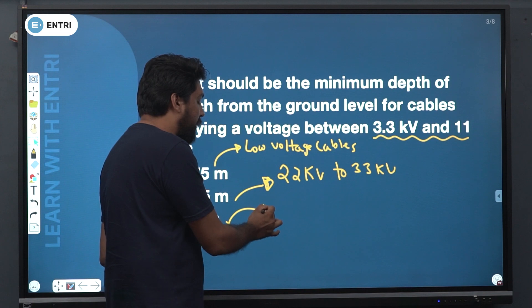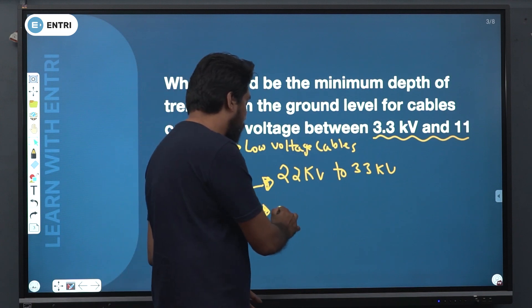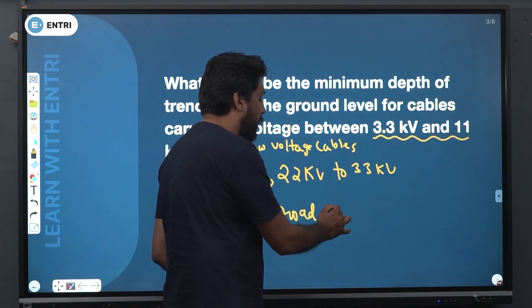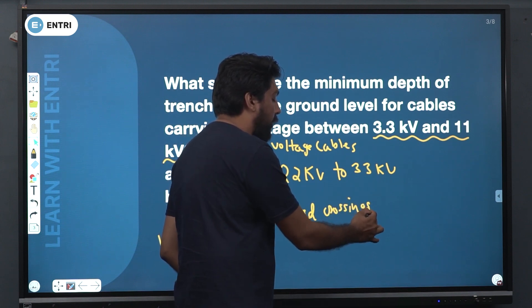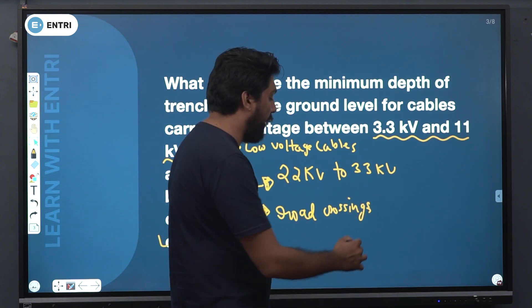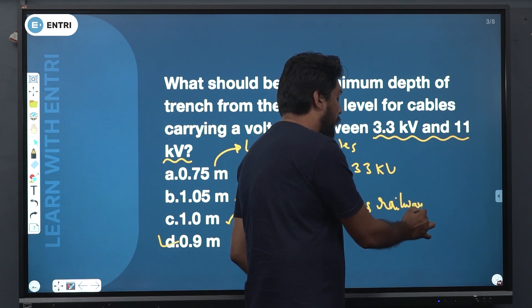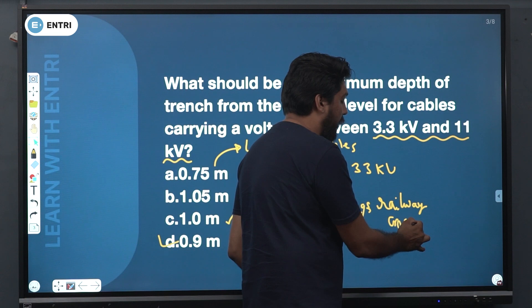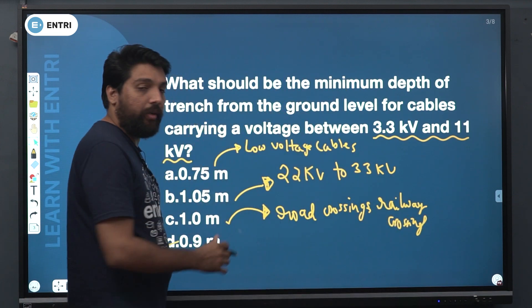For road crossings and railway crossings, the depth is 1 meter. So the answer will be 1 meter.